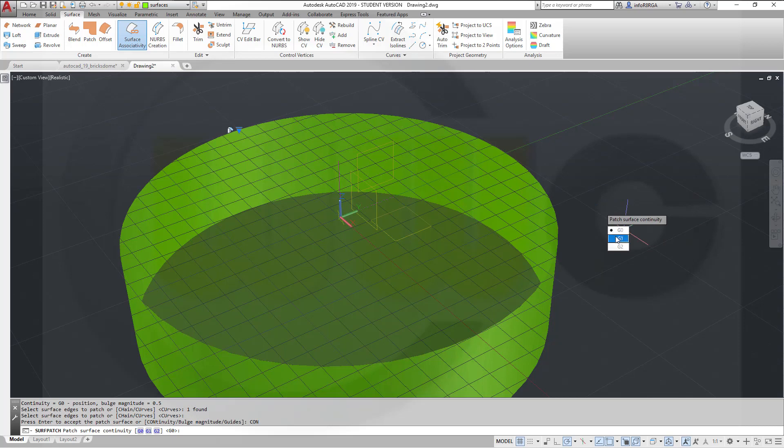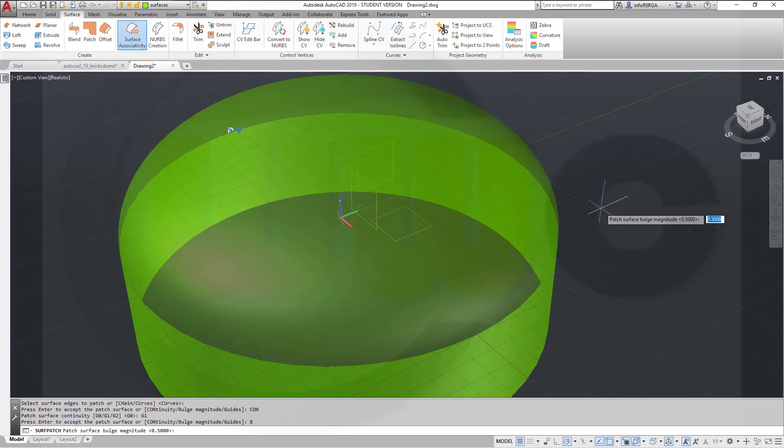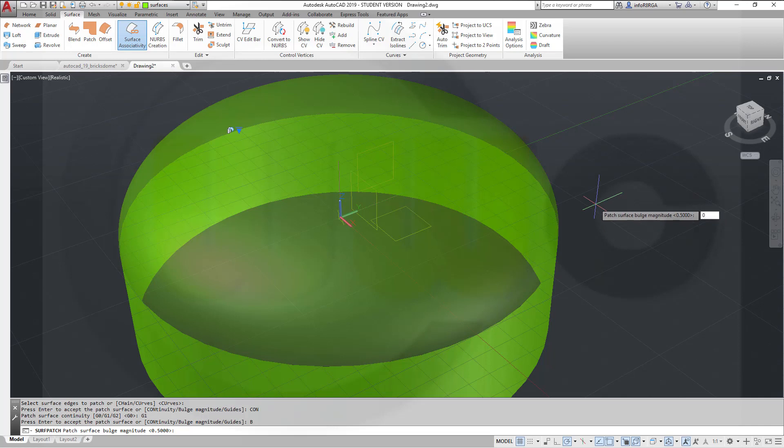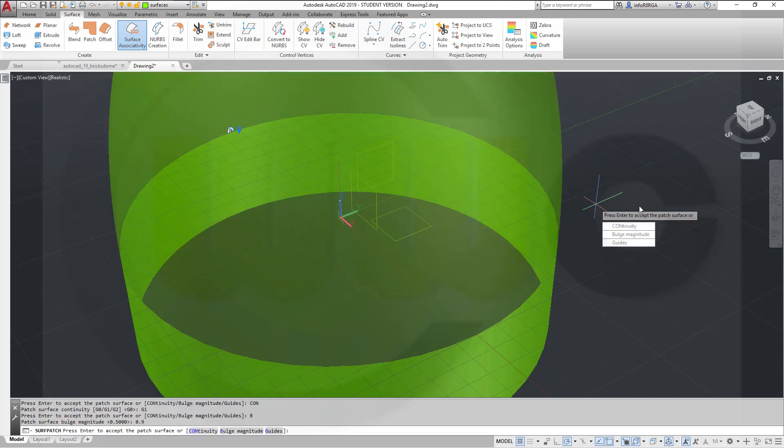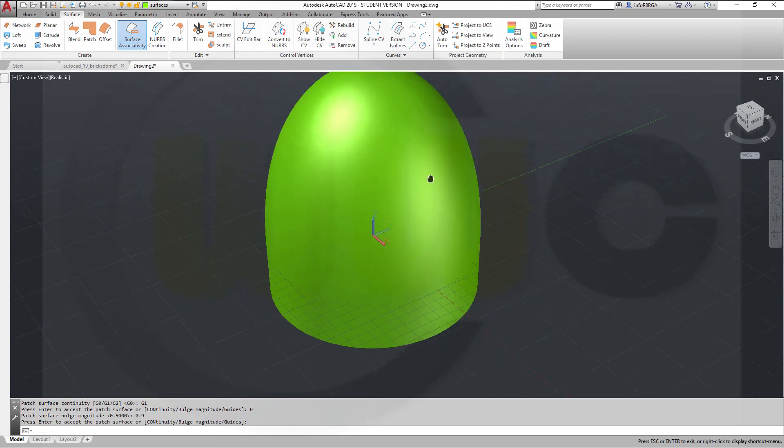And change the bulge magnitude to 0.9. Enter. And I've got a nice little dome.